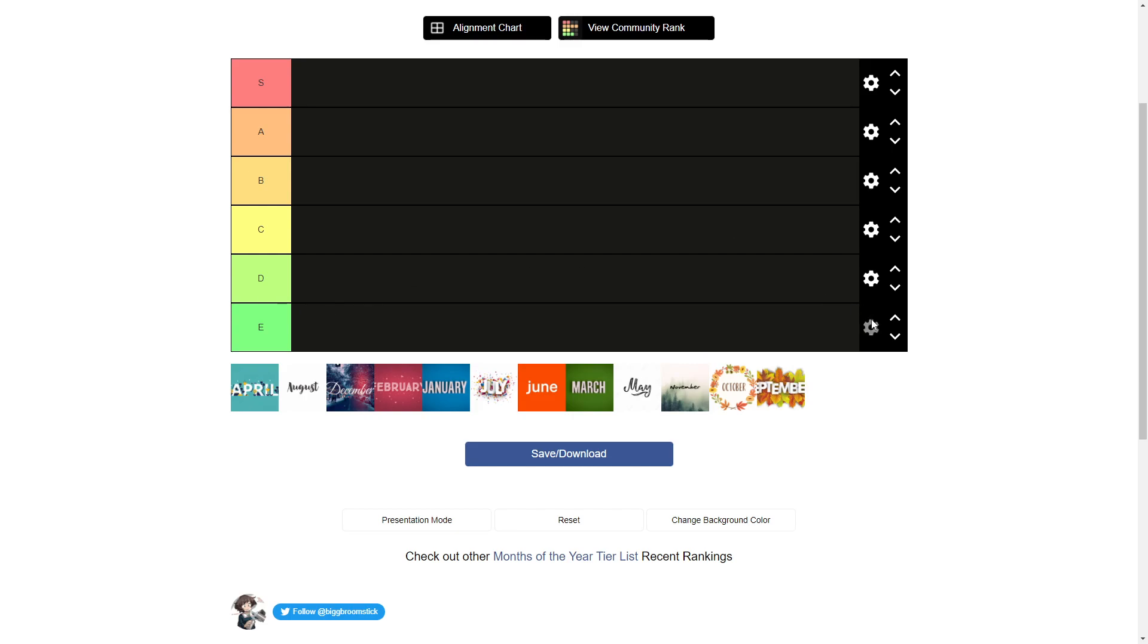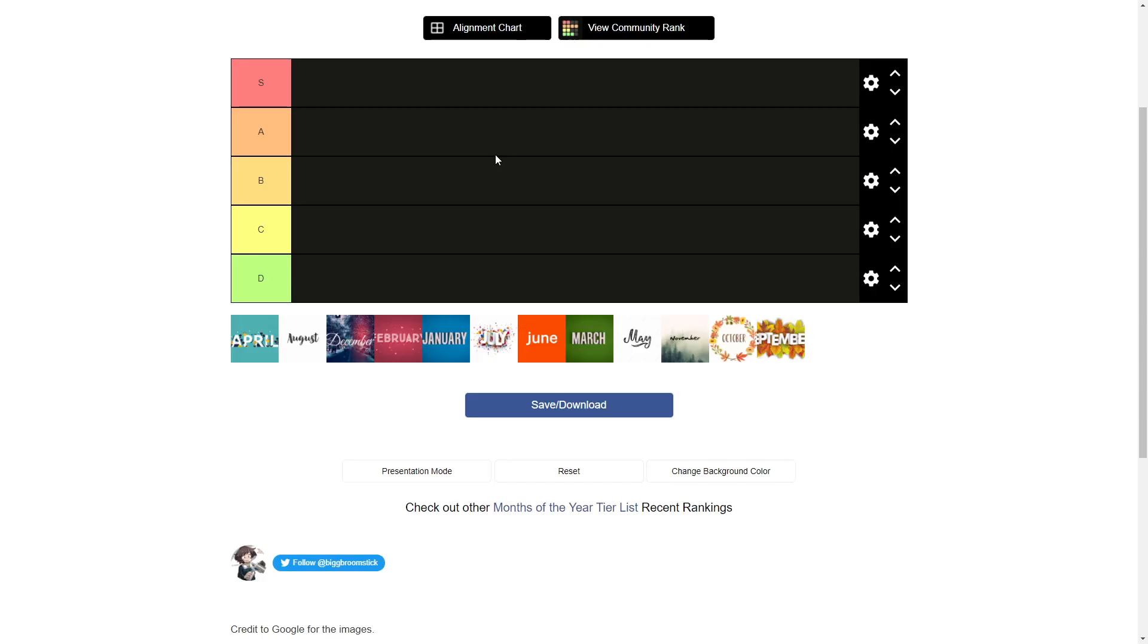No, I'm actually going to change this up. I'm just going to delete this row because I think there's no months that are really F tier. I think there's just months that are D tier. All right, so yeah, don't get mad.